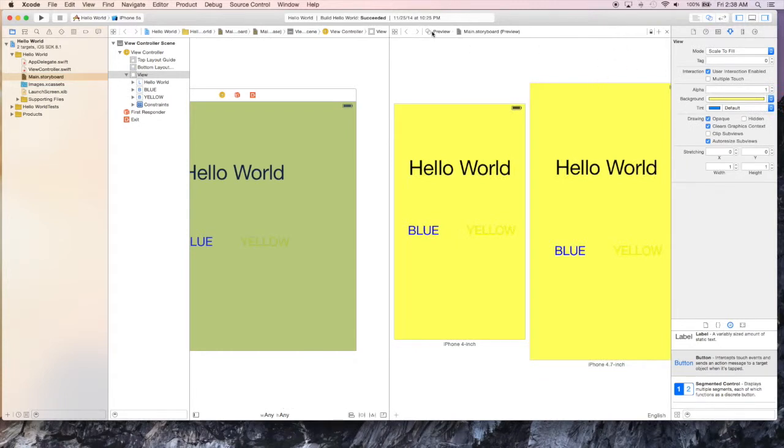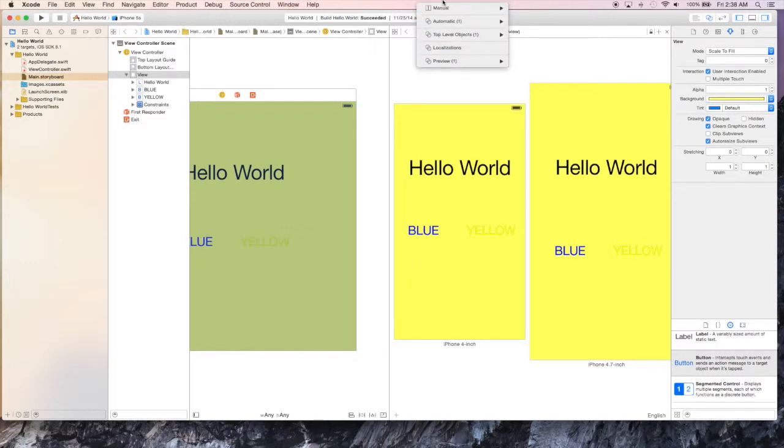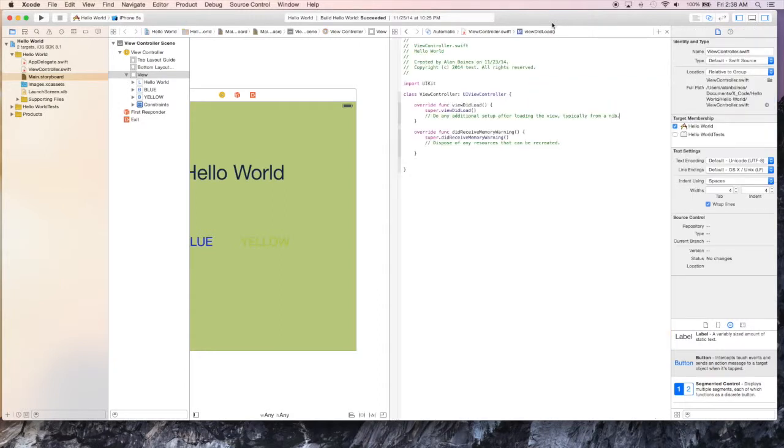I think it looks pretty good. So now we have the problem of actually telling the program what the button should do. So we do this with the view controller. We can open the view controller from where we had our preview of our phones.